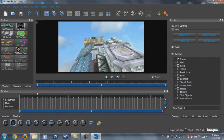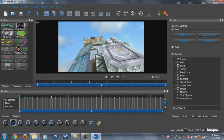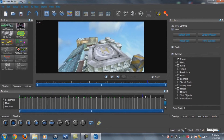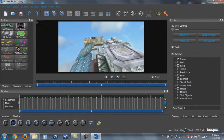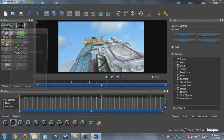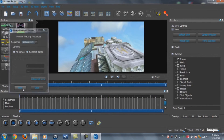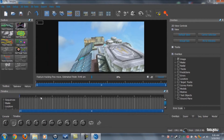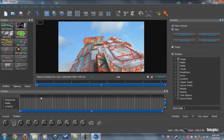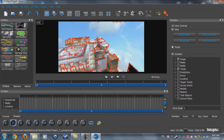Now we're in Boujou. If you scroll through, you see all the video is here. Go to the beginning, click on Track Features, make sure All Frames and Sequence One is selected, and click Start. This may take a couple of minutes — I'll pause the video and be back when it's done. It took me about five minutes.